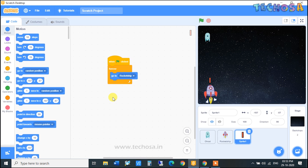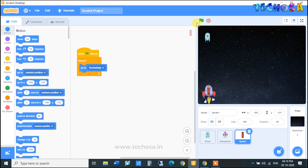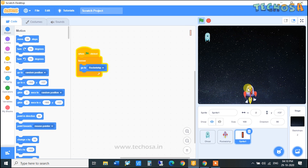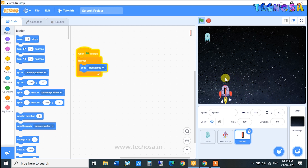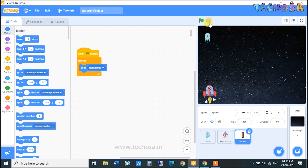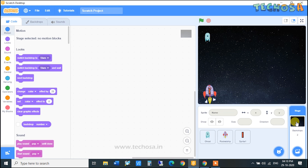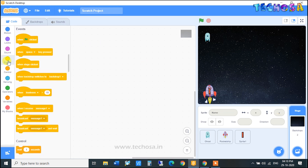This bullet will now move along with the rocket ship. Click on the flag and you can see the bullet is moving along with the rocket ship. Now we need to make the bullet move upwards from the rocket ship to shoot the ghost.